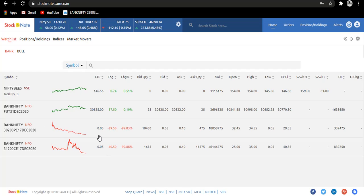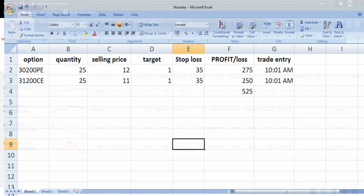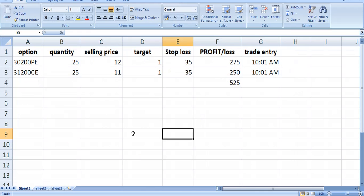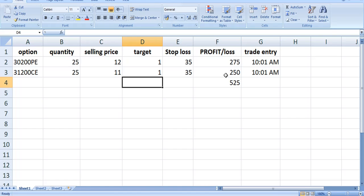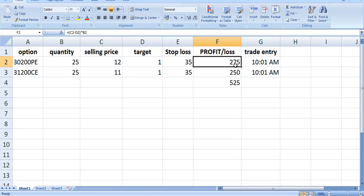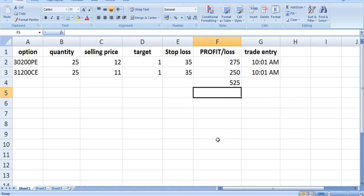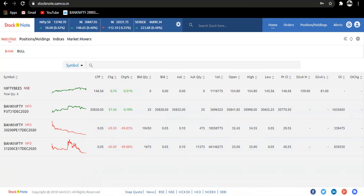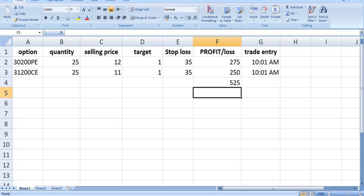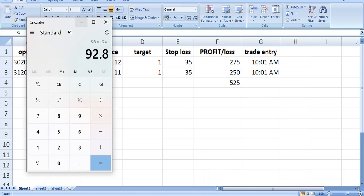Now let's calculate our profit in option selling. The profit which we have made in put is 275 rupees and in call we have made a profit of 250 rupees. By adding, we have got 525 profit in option selling. We will now calculate net total profit by subtracting the loss in equity segment.